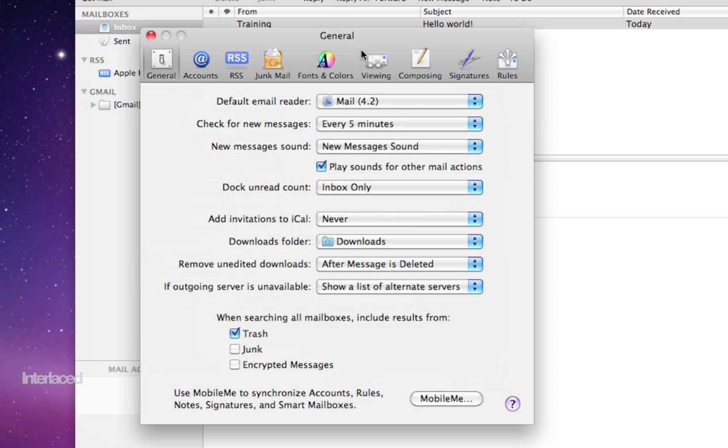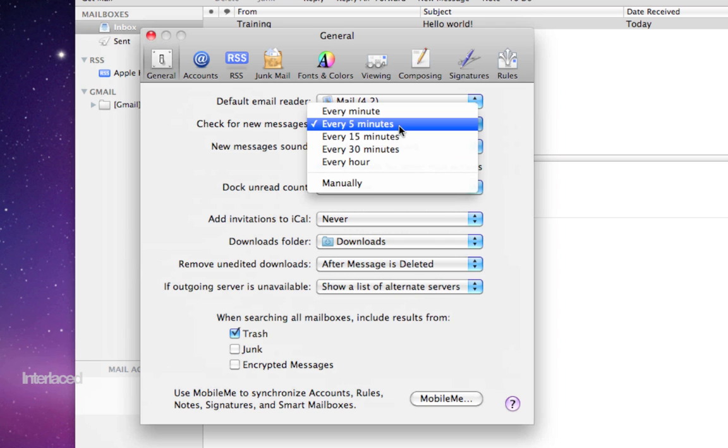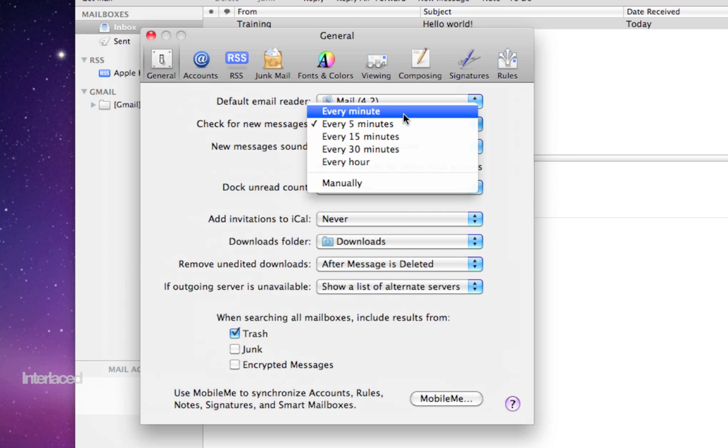I'll just point out some kind of overarching, important places to know about. For example, how often is it going to check for new messages? If mail is on, you can have it check every minute, every hour, or anything in between almost.